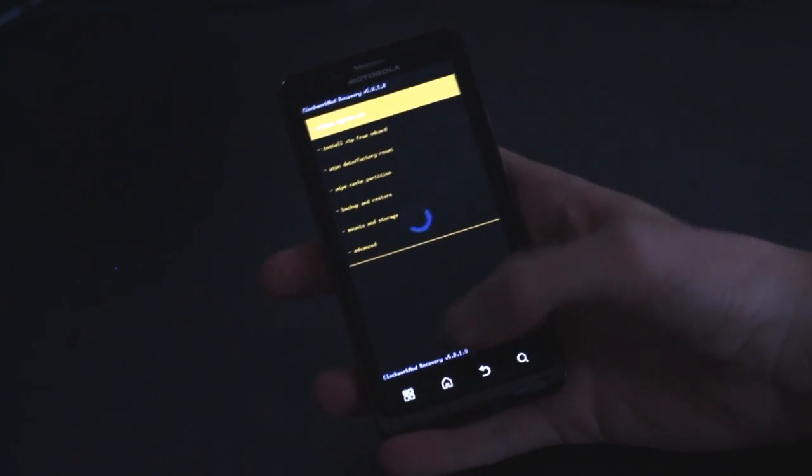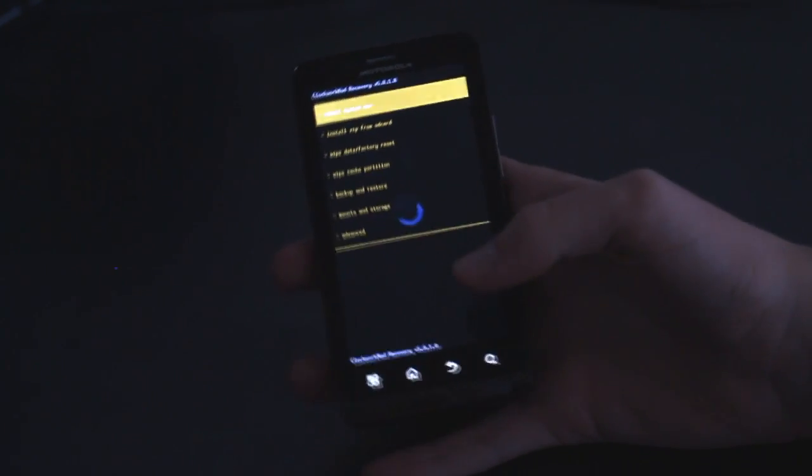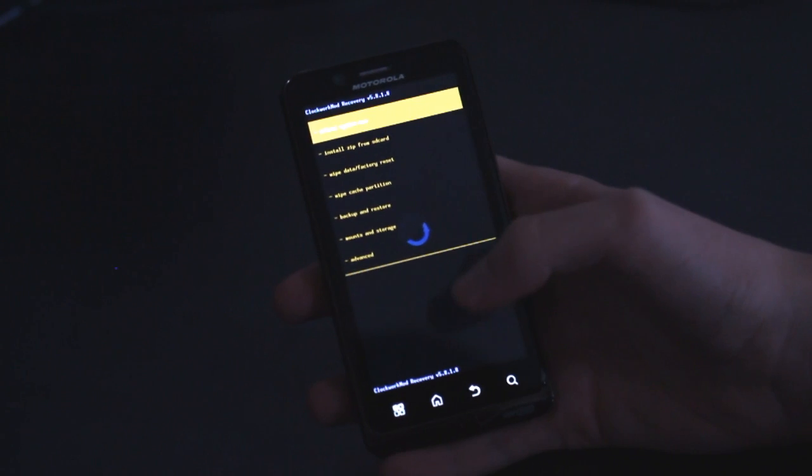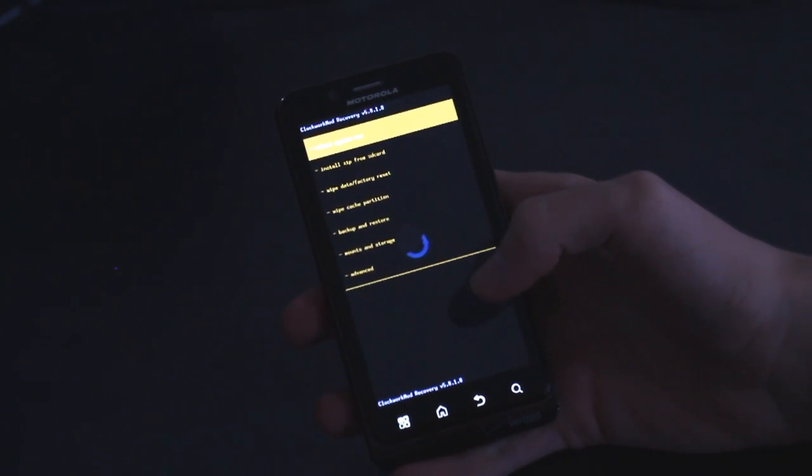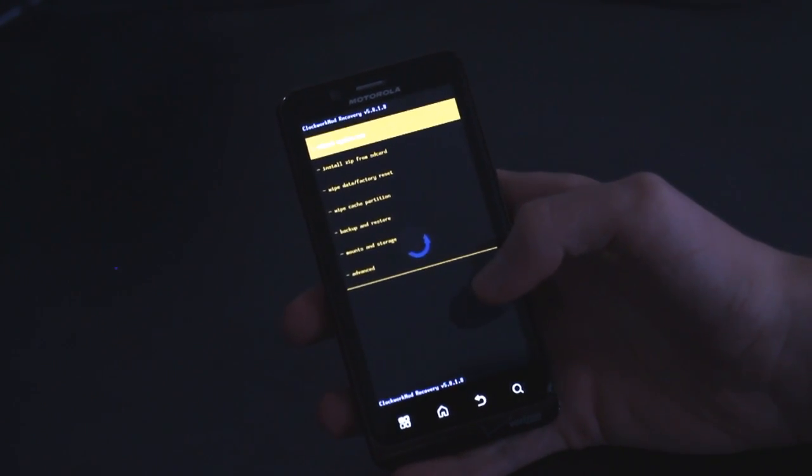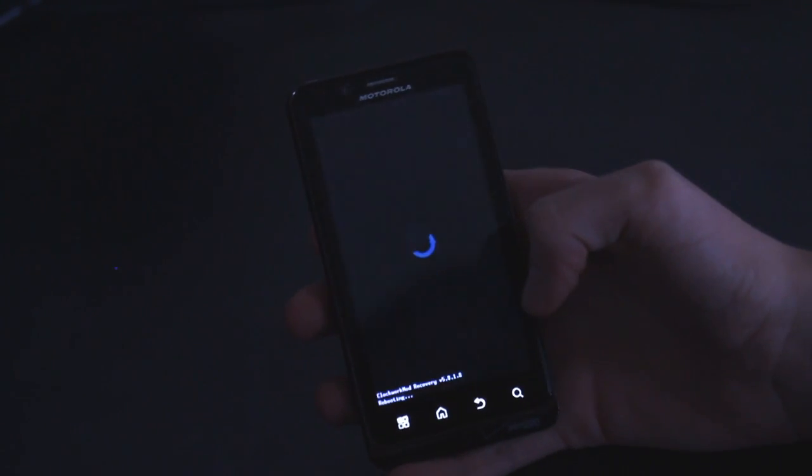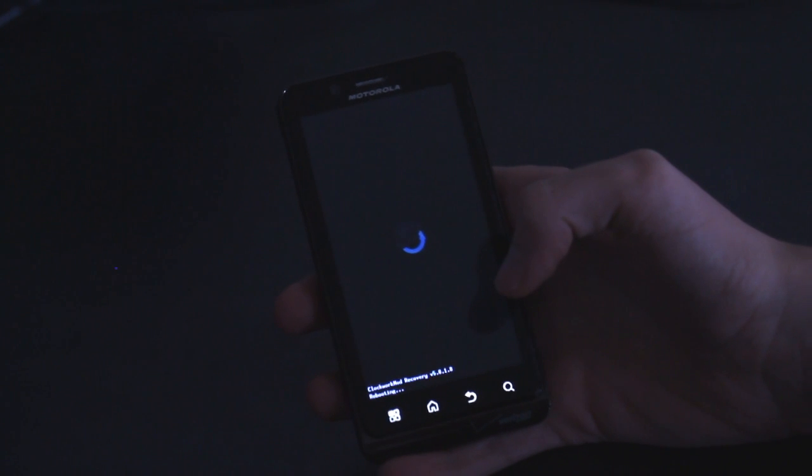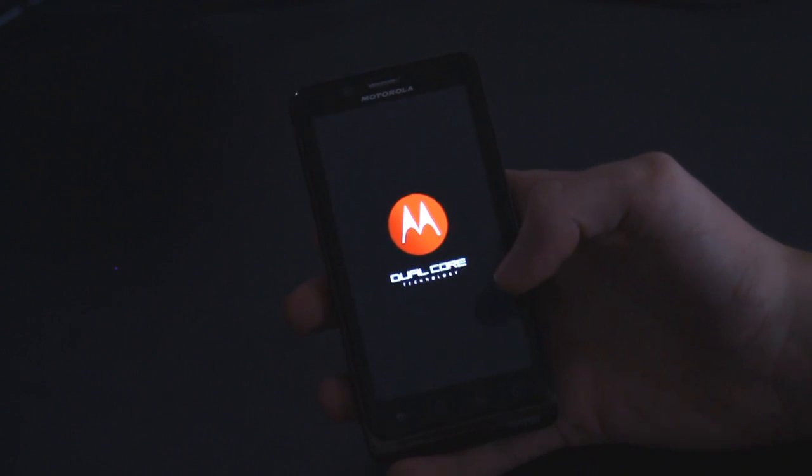You can also use the back, the back key for going back. But other than that, that was, it's a pretty simple, straightforward process. As long as you follow everything pretty much exactly, you will be able to successfully switch from safestrap to bootstrap.